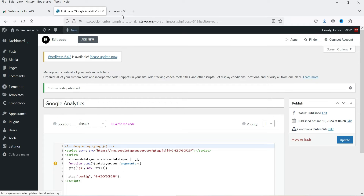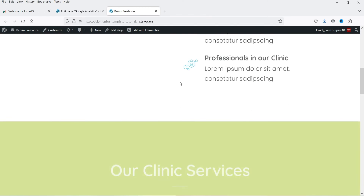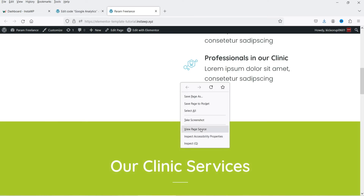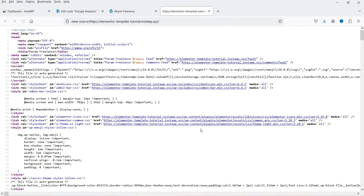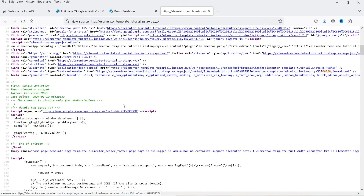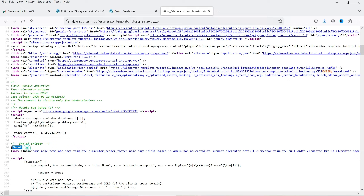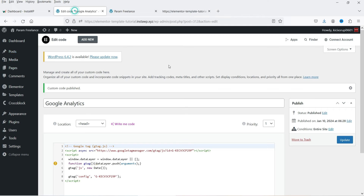Let's go to the homepage of this website and view the page source. Let's see if the Google Analytics code is there. Yes — you can see the code is added in the head section, just before the end of the head tag.